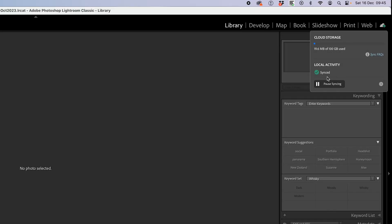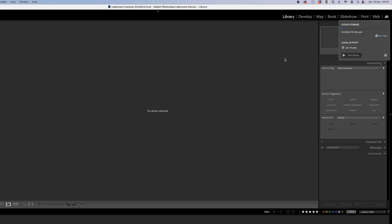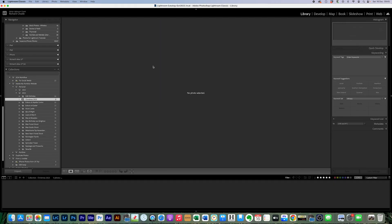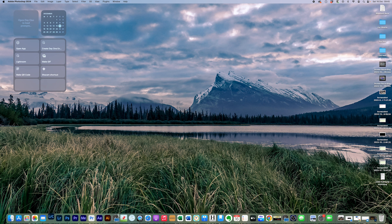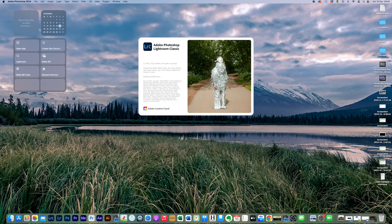So the quickest way that I've found to do it is to pause syncing, close down Lightroom totally. Once Lightroom is closed, reopen it.